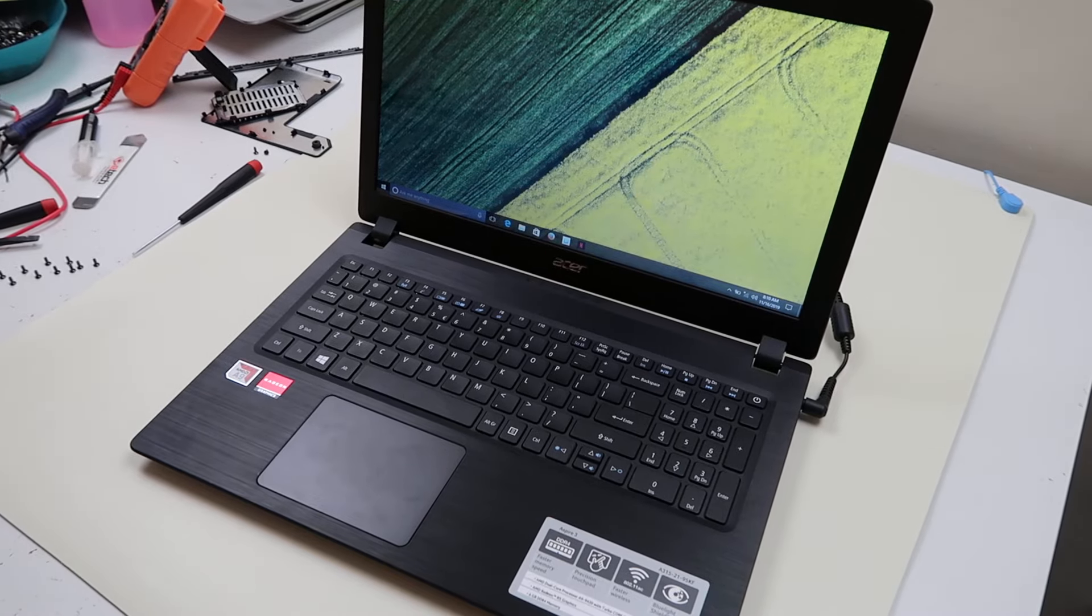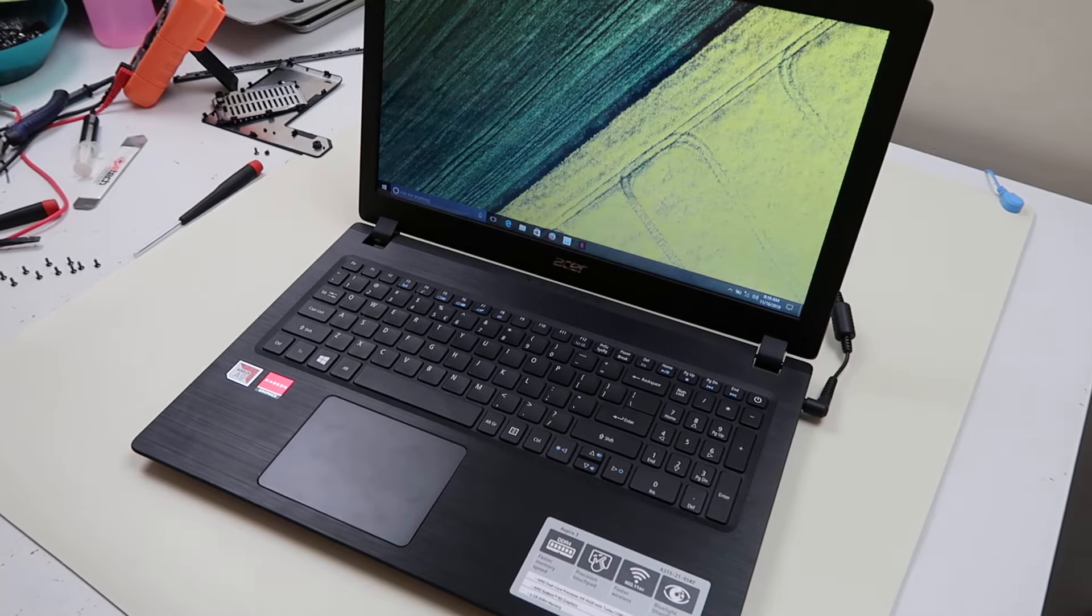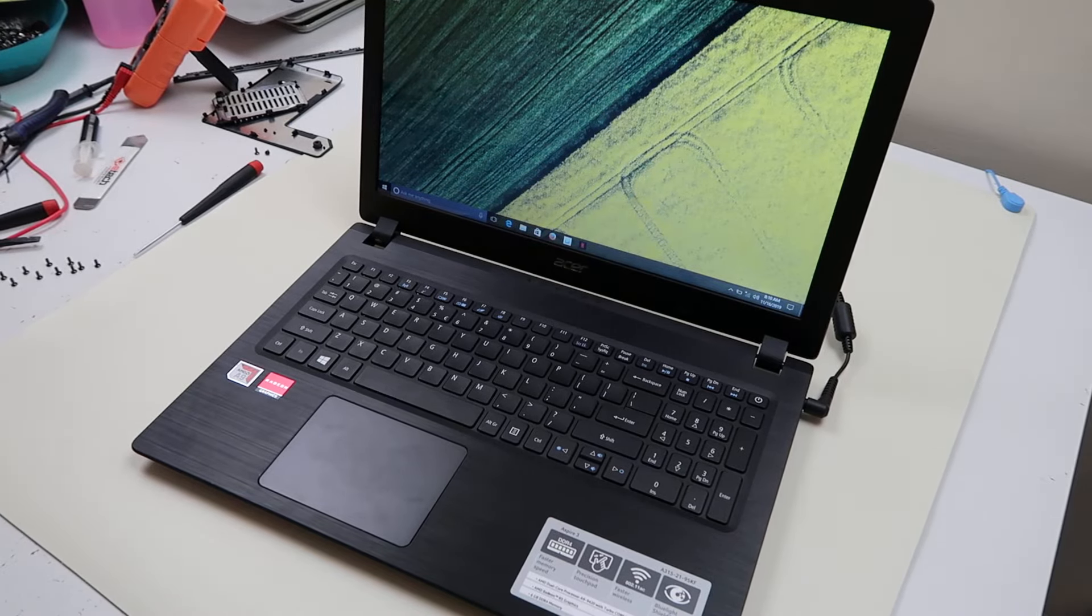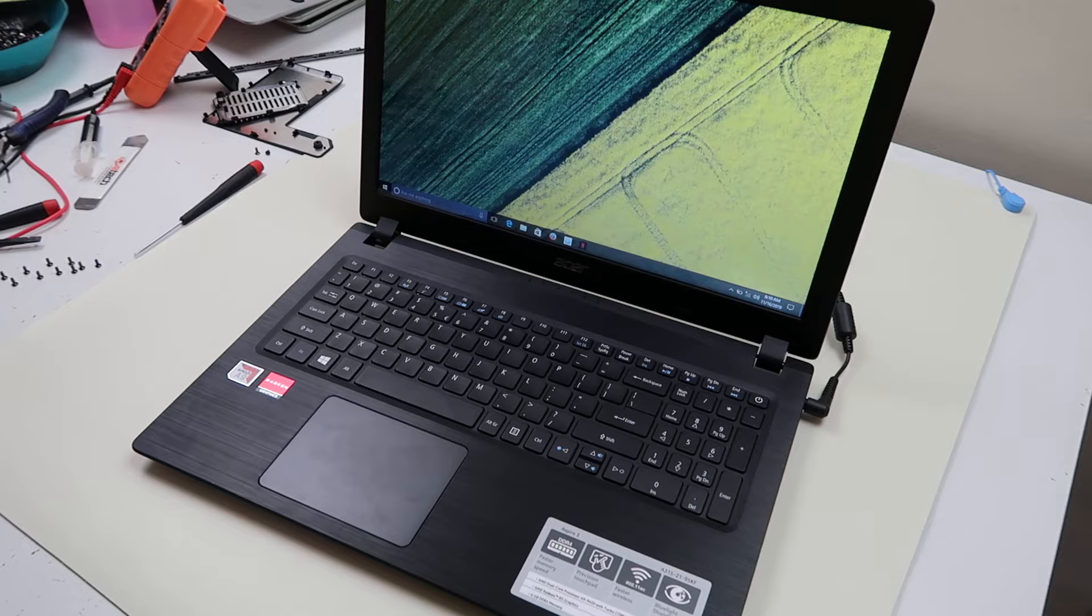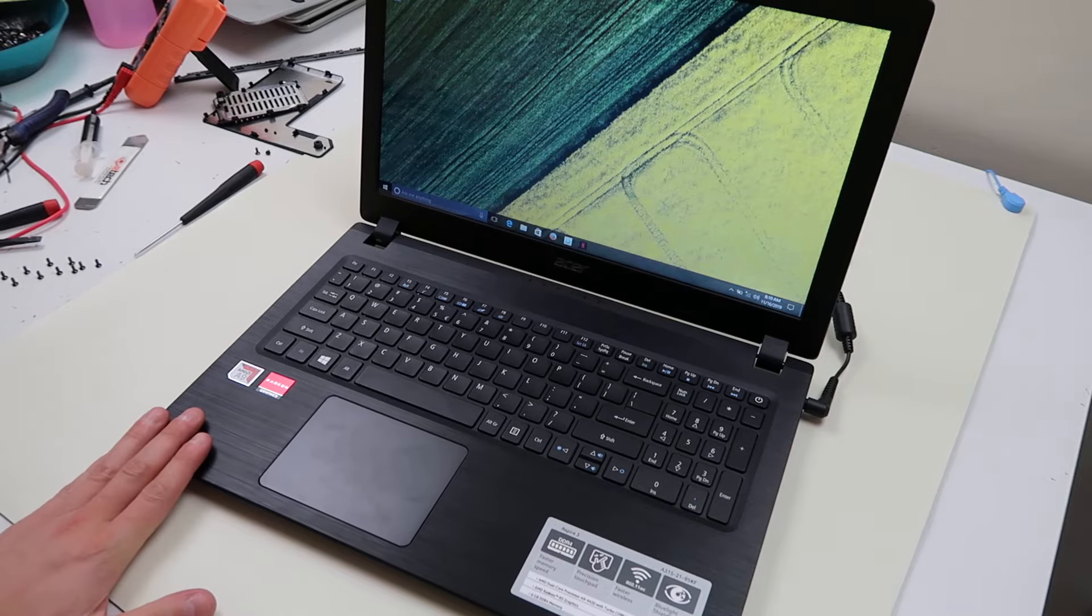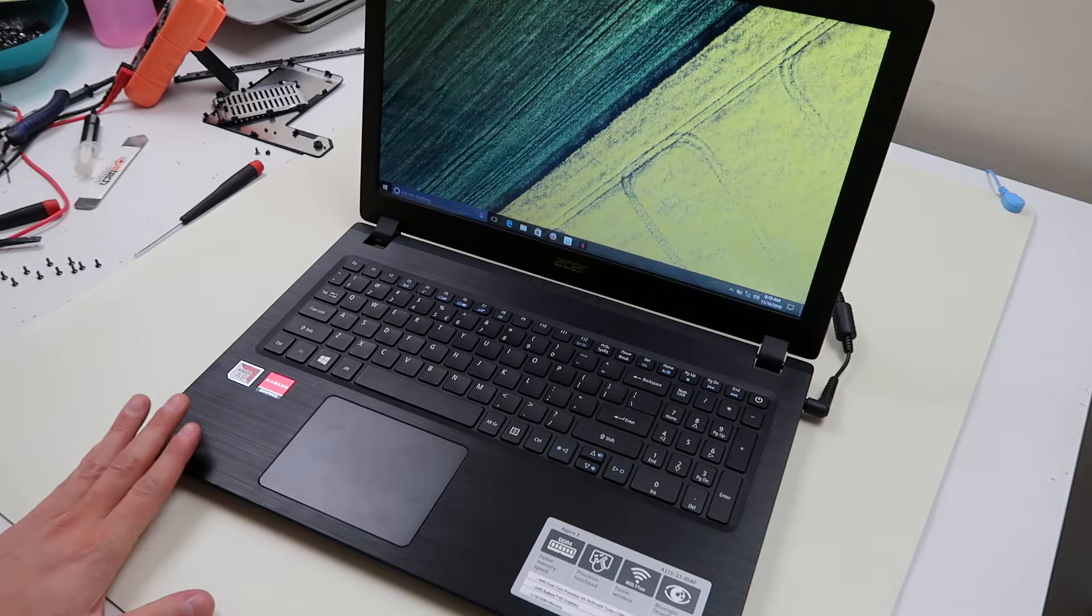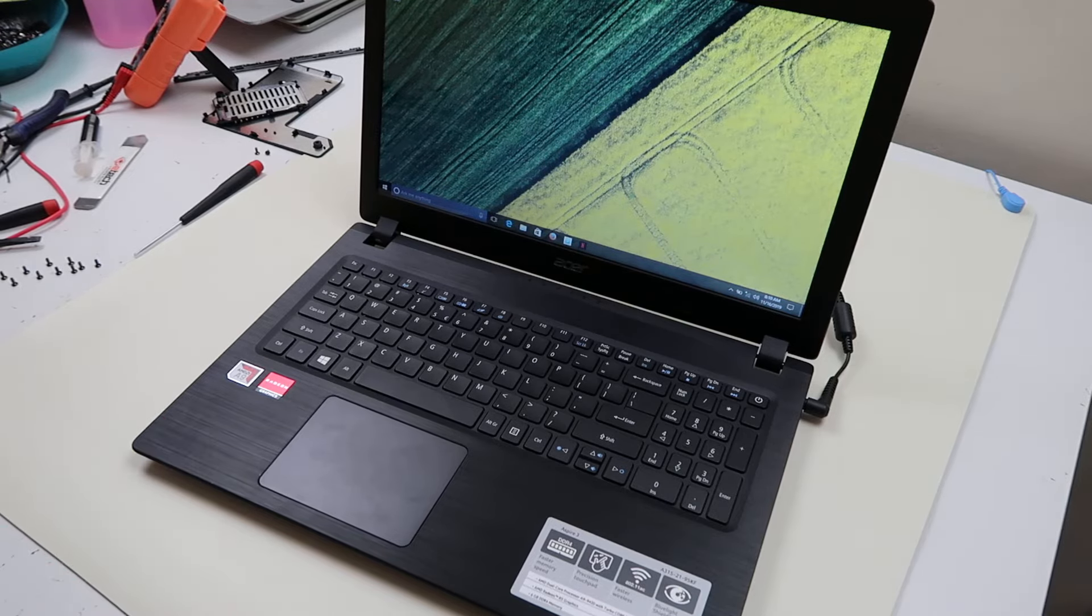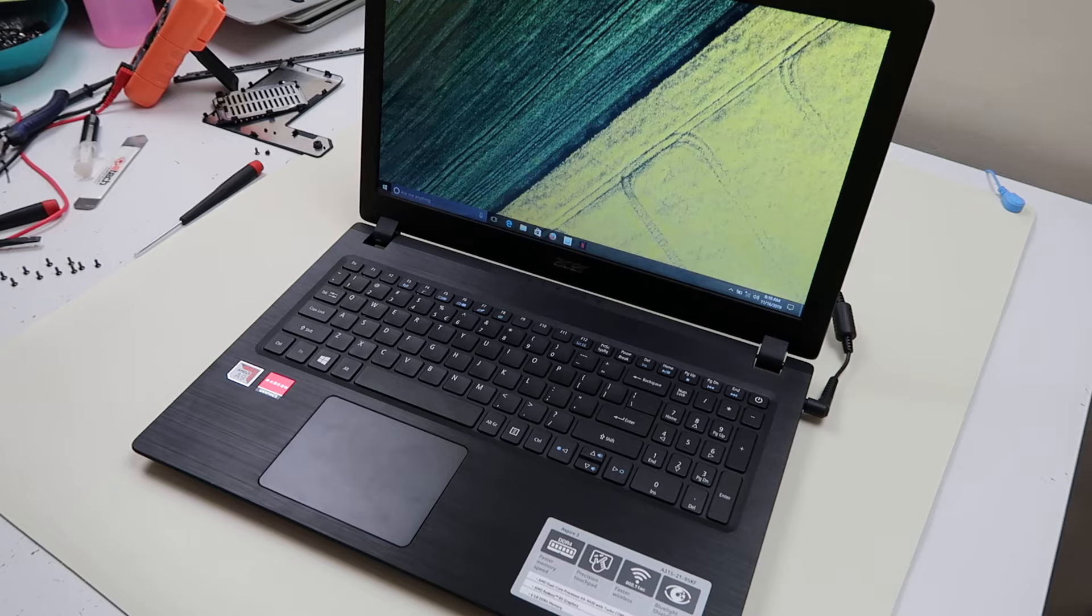Hey guys, Jamin here with PCMonkey showing you how to update your Acer laptop computer. We're working on Acer Aspire 3 today. We're going to show you how to make sure your updates are in.